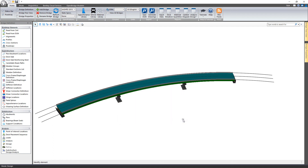Thank you for watching this video on LeapBridge Steel version 17 update 1 enhancements.